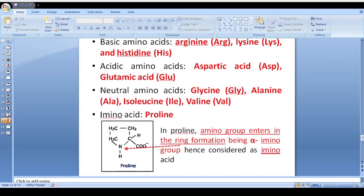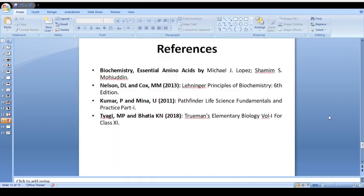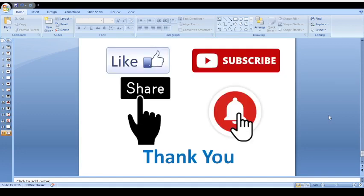With this I believe I have sufficiently discussed the topic, and this video will definitely help you in your future. These are the references I referred to in making this video. Thank you friends for watching. Please like, subscribe, and share my videos, and press the bell icon for regular updates.